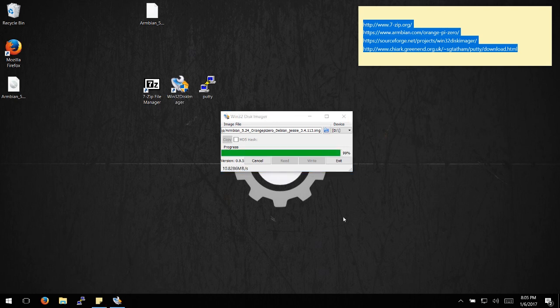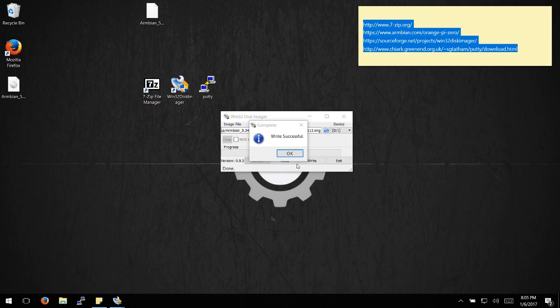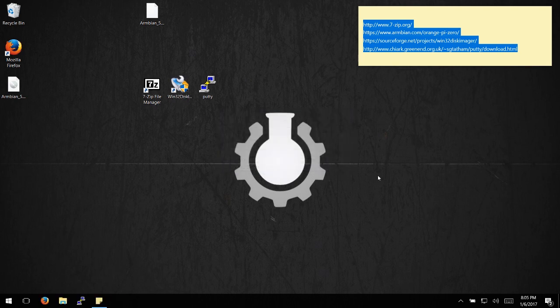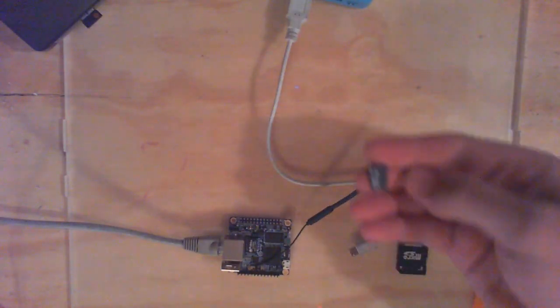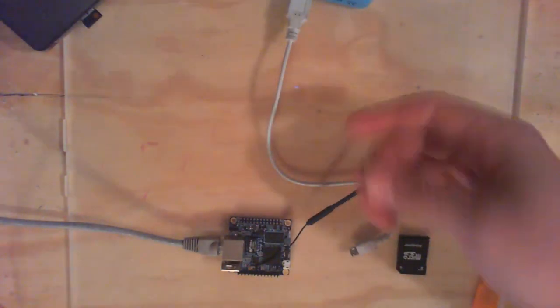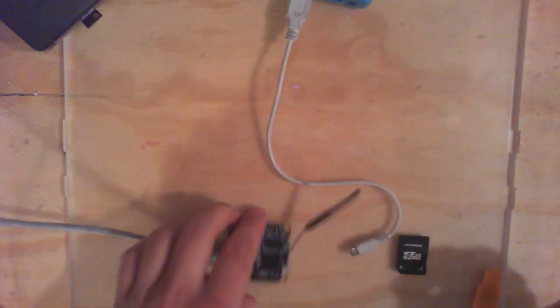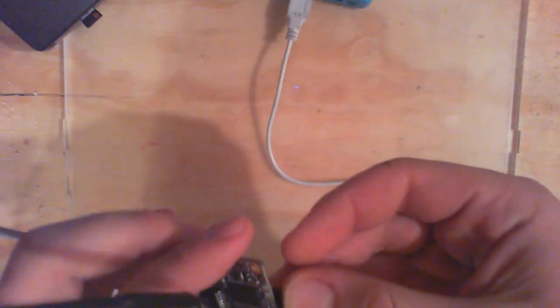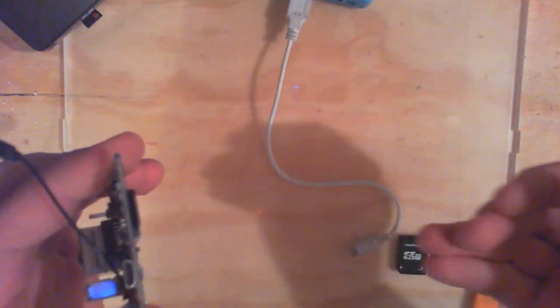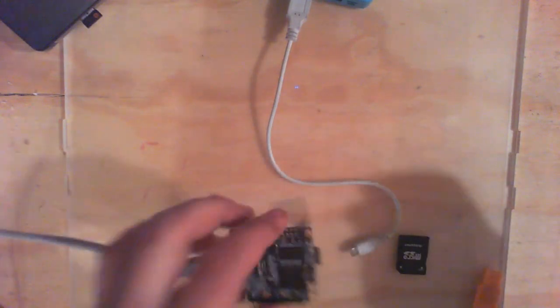Once that's finished, remove your SD card. Now we've got our SD card formatted, so we're going to pop it back into the Orange Pi.